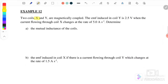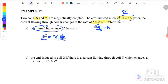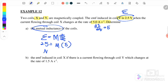Example 12: Two coils X and Y are magnetically coupled. The EMF induced in Y is 2.5 volts when the current flowing through coil X changes at a rate of 5 amperes per second. Using EMF equals M times dI over dt, where EMF is 2.5 and dI/dt is 5, the mutual inductance is 0.500 henry.